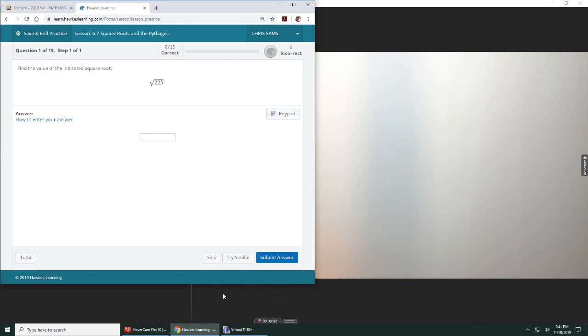All right, number one. In section six-seven, square root and Pythagorean Theorem, we are given to find the value of the square root of 225. So if we refer to that table, this is the perfect square of 15.